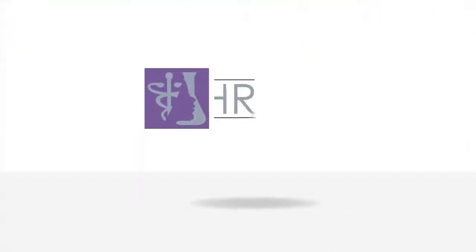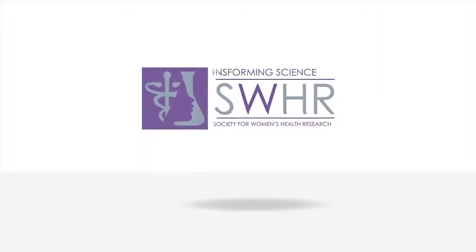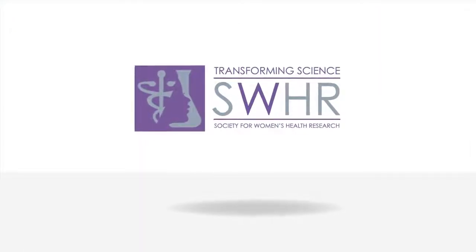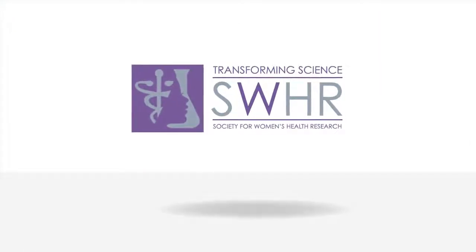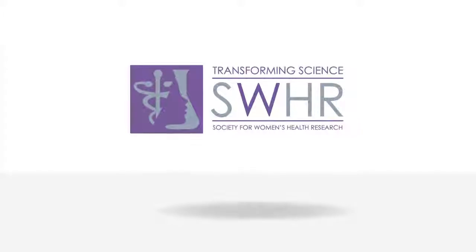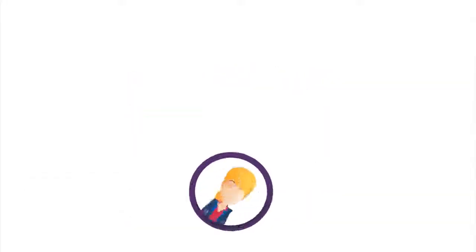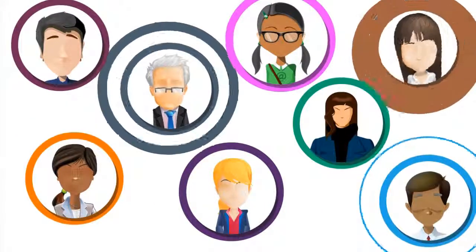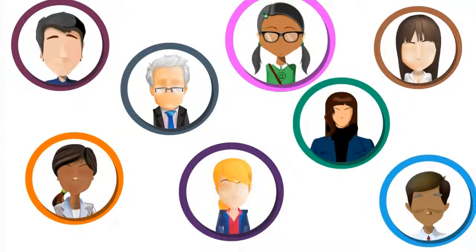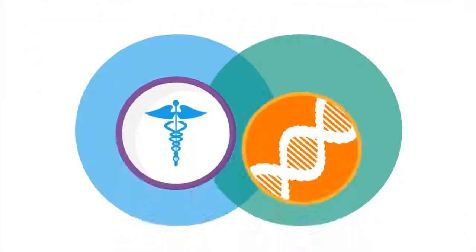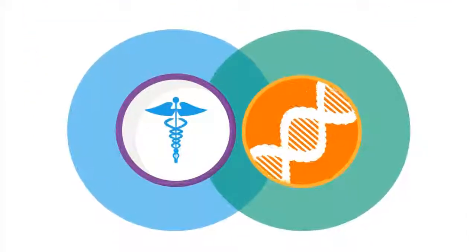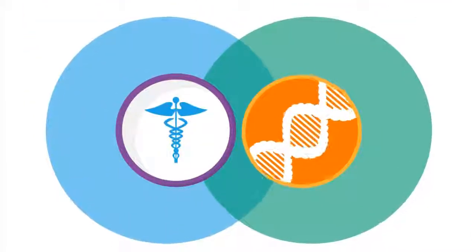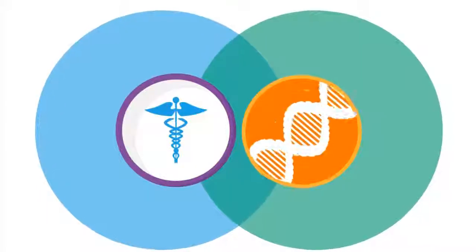The Society for Women's Health Research believes in the promise of molecular diagnostics, which is improving the quality of life for millions of people. It's an exciting evolution in health care that is already transforming health in ways never before possible.